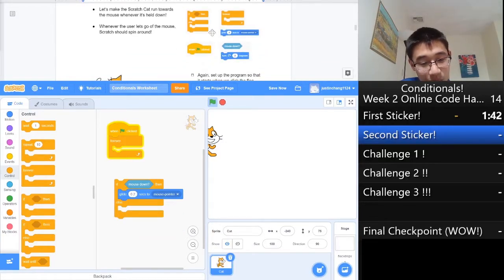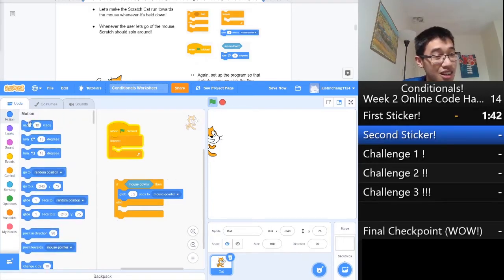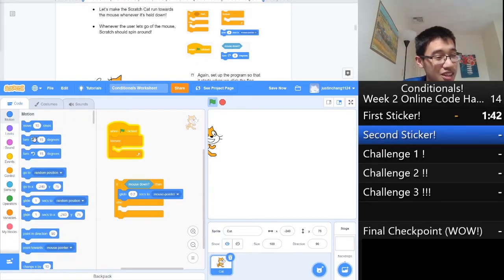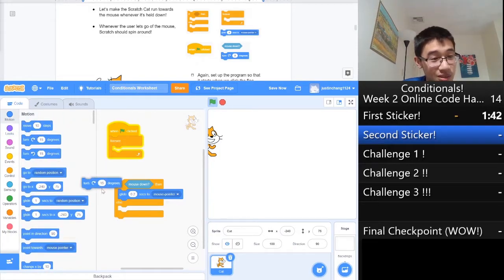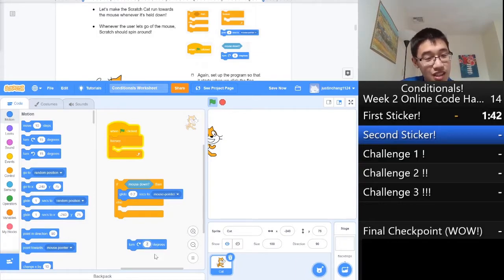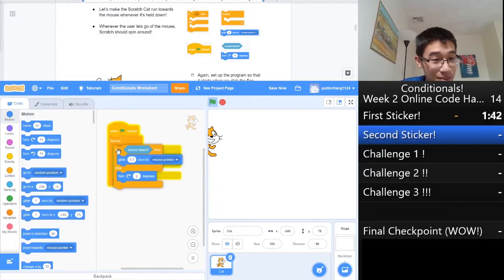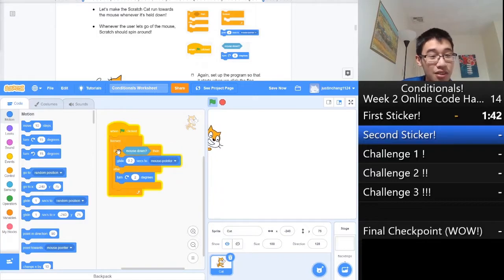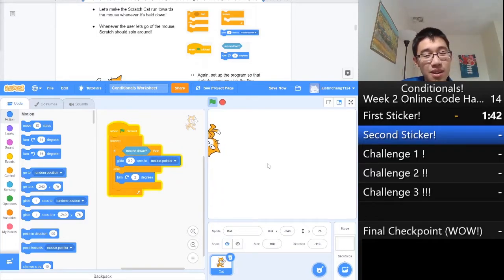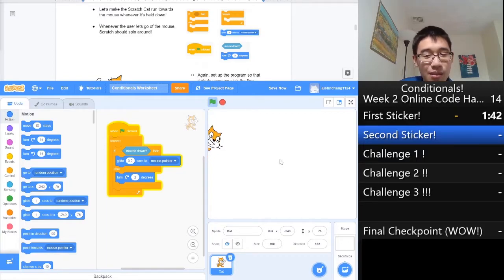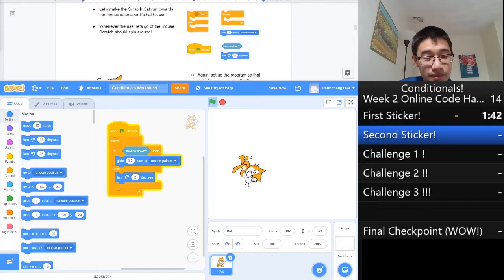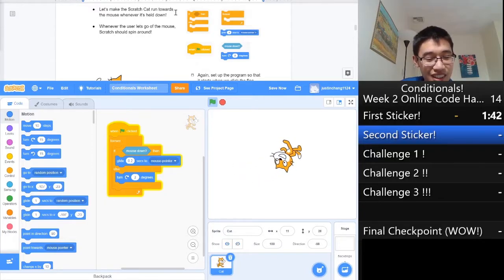It turns out there is one more block we need, and that's turn some amount of degrees. This one looks like the block that's most similar. We need to turn 15 into 2, and then once we put it in and assemble it in the forever loop, Scratch is indeed spinning. But whenever we hold the mouse down, you won't be able to see it, but I'm holding the mouse down, he runs to our position.